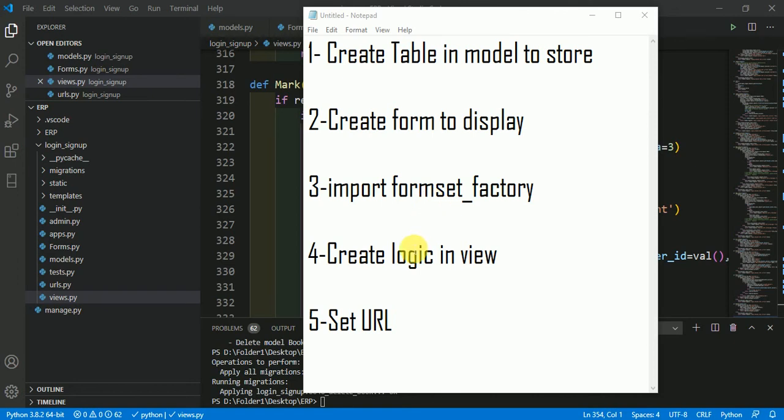In fourth, we are going to implement logic in the view function of Django. In fifth part of this video, we are going to set url.